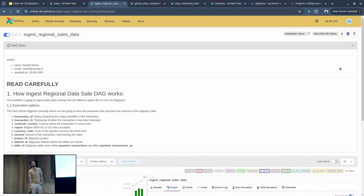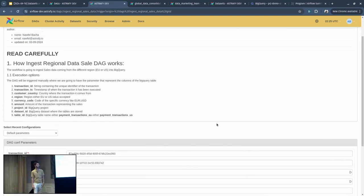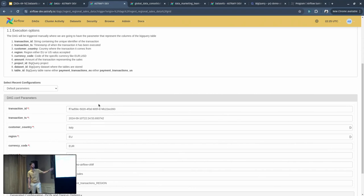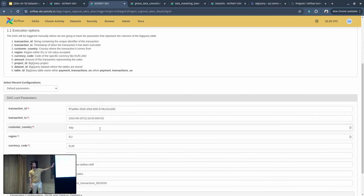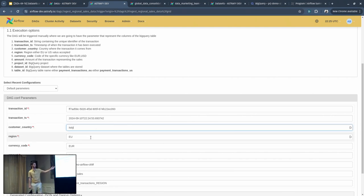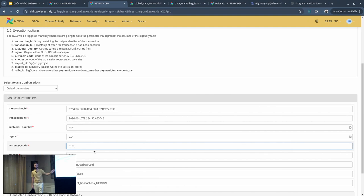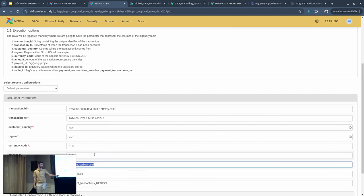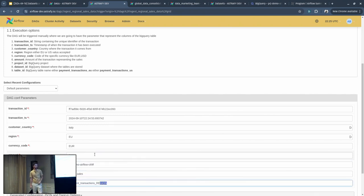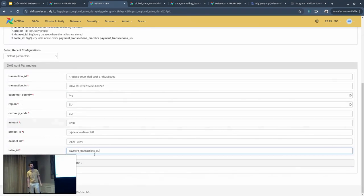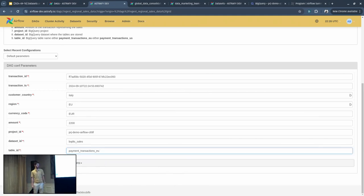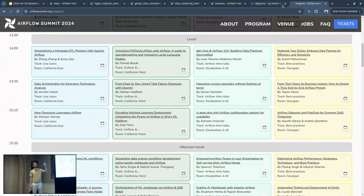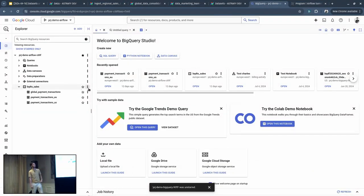Then we have the ingestion DAG. This is a DAG where we can simulate the ingestion of data coming from different regions. In our example, we have Europe and U.S. data. We will trigger here the DAG and we will pass some parameters to this DAG to ingest data from Europe and U.S. So if you click on trigger, when we trigger the DAG, we have some configuration parameters with default values. We have the transaction ID, transaction timestamp that dynamically updates whenever we click on trigger, customer countries. In this example, let's say Italy. The region is EU. The currency of this transaction is in Euro, and let's say an amount of 1,200. We'll set the table ID here to payment transaction EU. I forgot to mention, but in this example, we are using Google BigQuery for storing all our data and retrieving it. So let's trigger this DAG. And in the meantime, Andrea, you can show in BigQuery what we currently have.